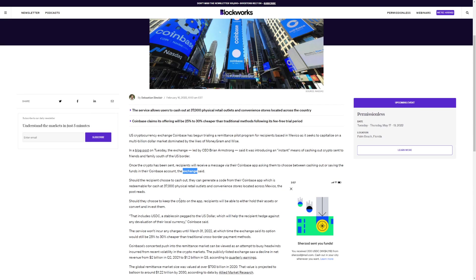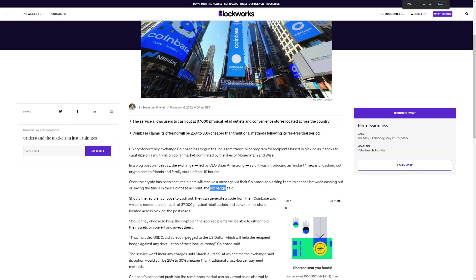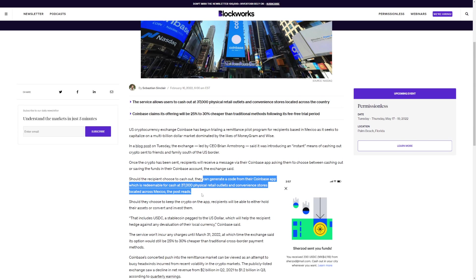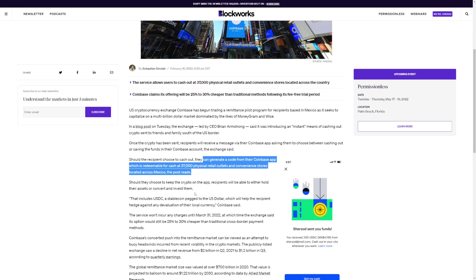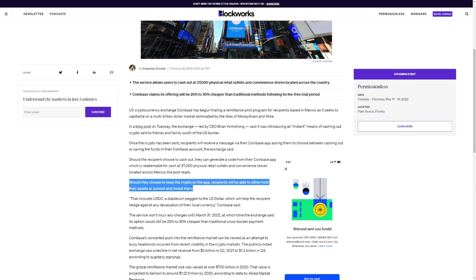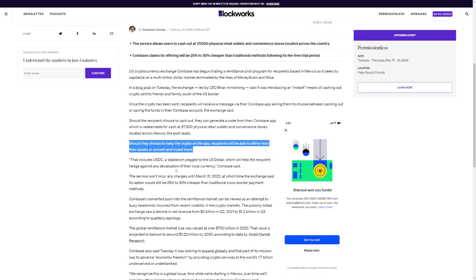Should the recipient choose to cash out, they can generate a code from the Coinbase app which is redeemable for cash at 37,000 physical retail outlets and convenience stores located across Mexico. Should they keep crypto in the app, recipients will be able to hold their asset or convert and invest them.